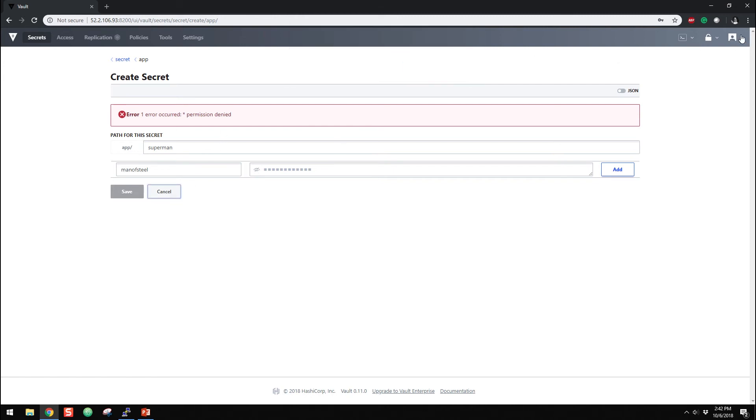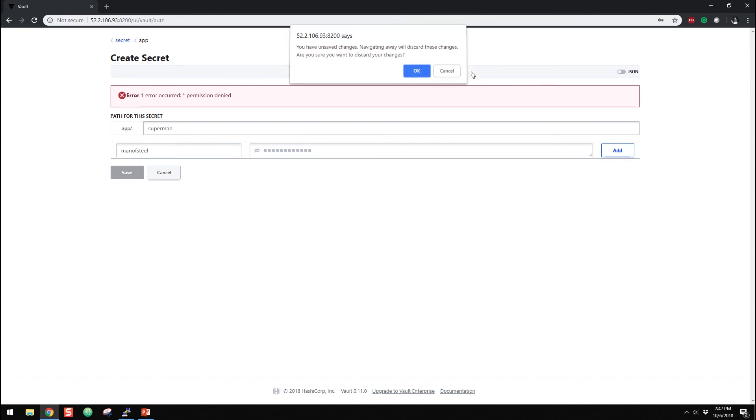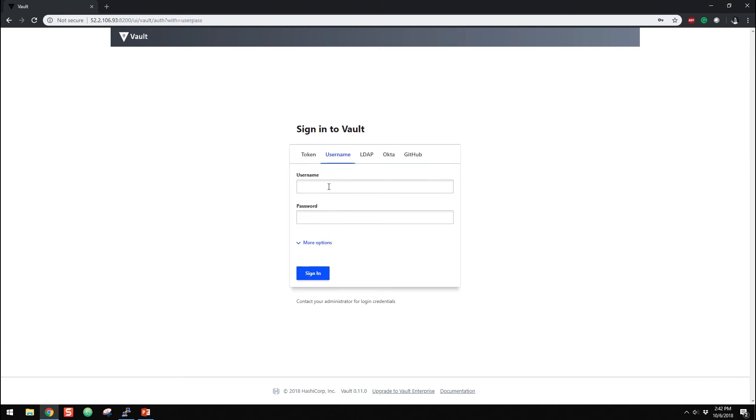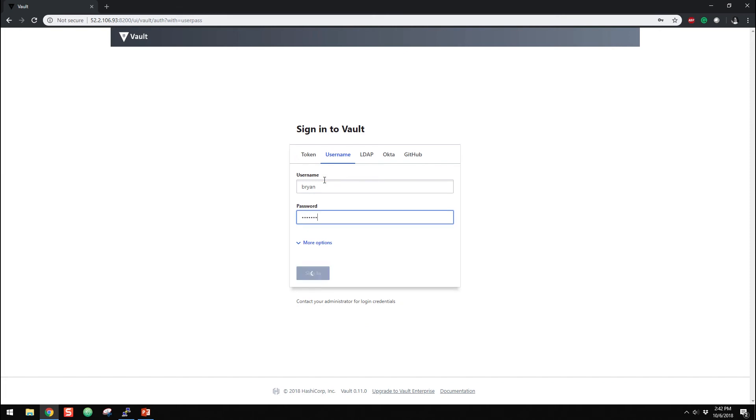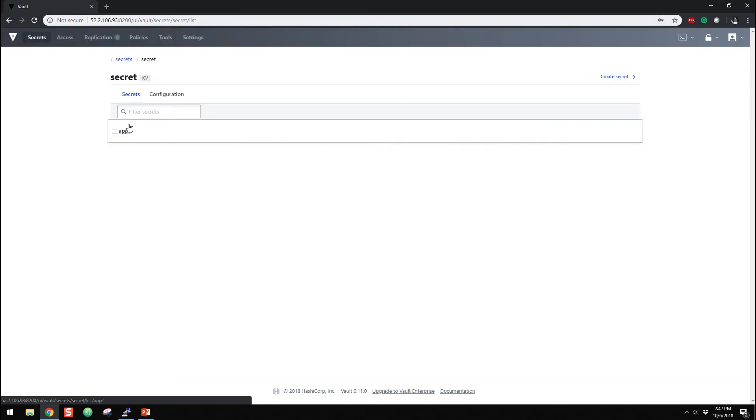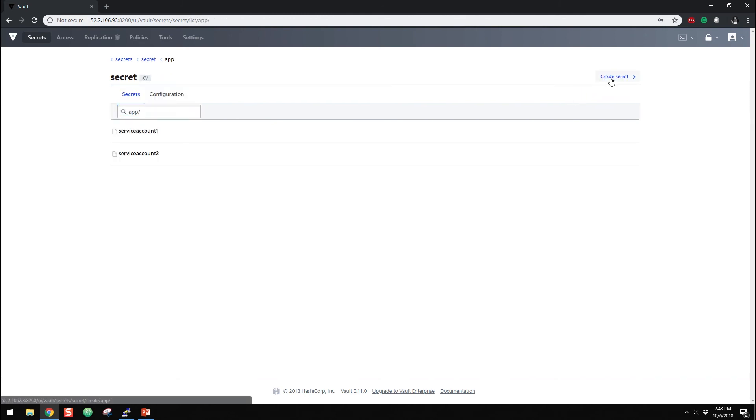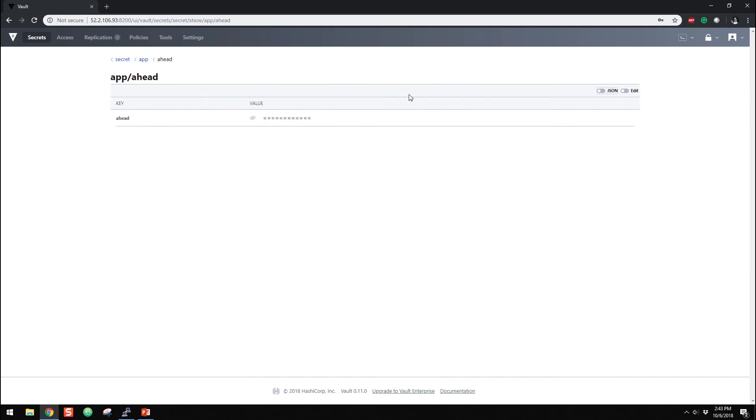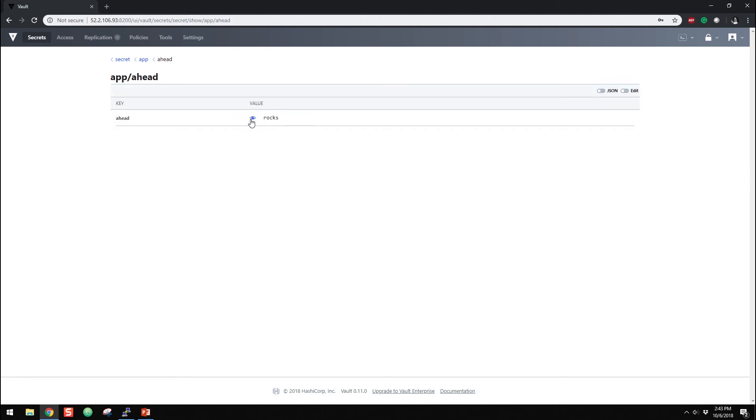So for the fun of it, we will sign out. There we go. And then we'll sign in as myself, if I could type my name. So again, we have all the capabilities. Before, we can read, read our passwords, et cetera. But we can go, if you want to create another secret, so we call it Ahead in box. And we do save. So we have permission to create new secrets. So we can see this new secret here that we just created.